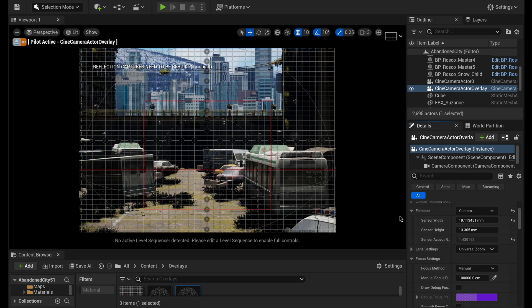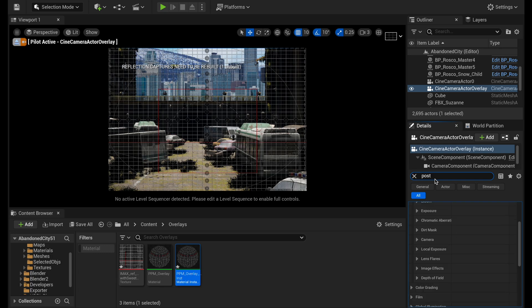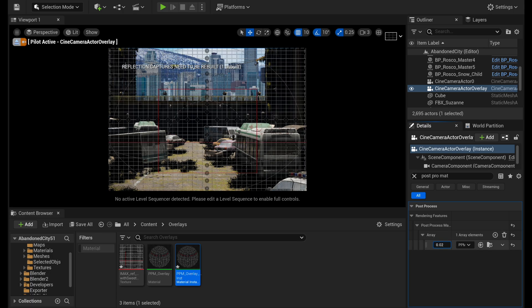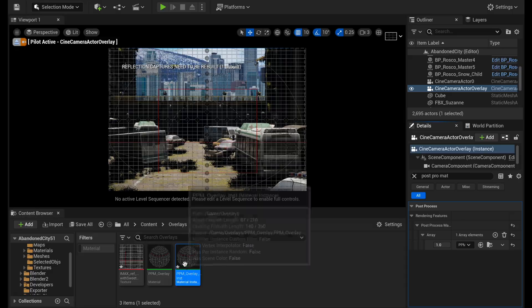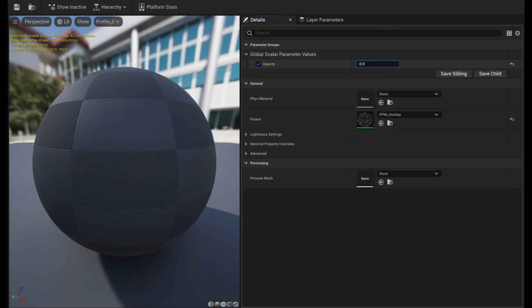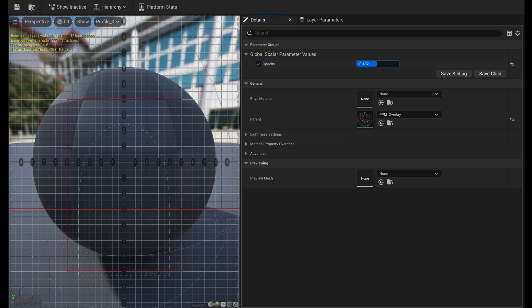And now there's a few different ways you could adjust this. So if you go in here, you can look up post pro mat and you can turn this off here by just going down to zero. The other thing you could do is in the overlay instance, you could also just turn this down or turn it up as needed.